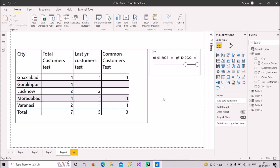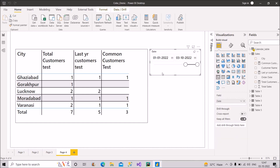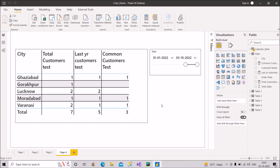Let's proceed with the scenario. If you're new to the channel, do subscribe and hit the bell icon to stay updated with all the upcoming useful videos. As you can see on the screen, we have this table and a date range slicer.